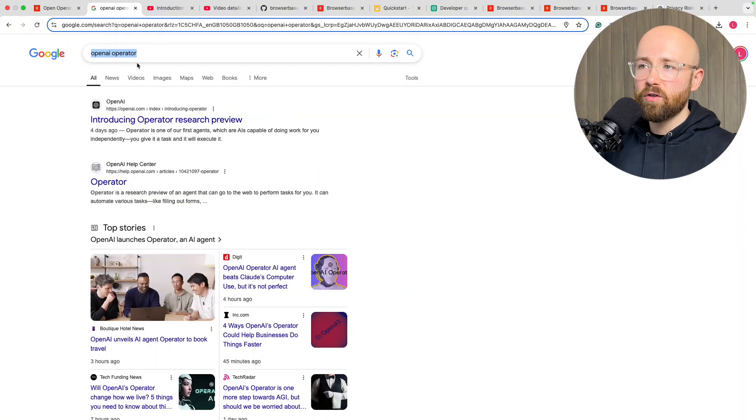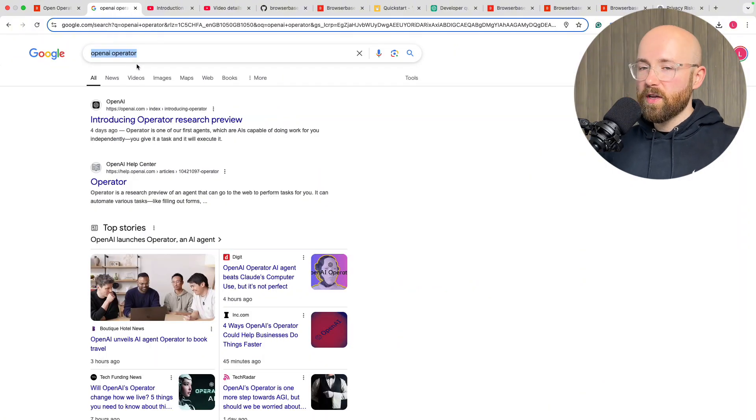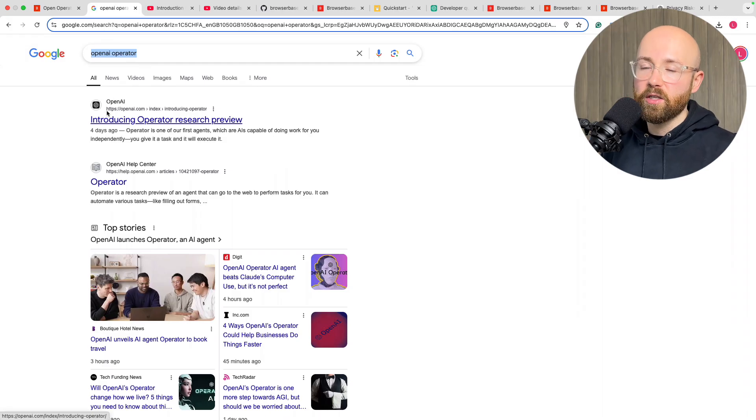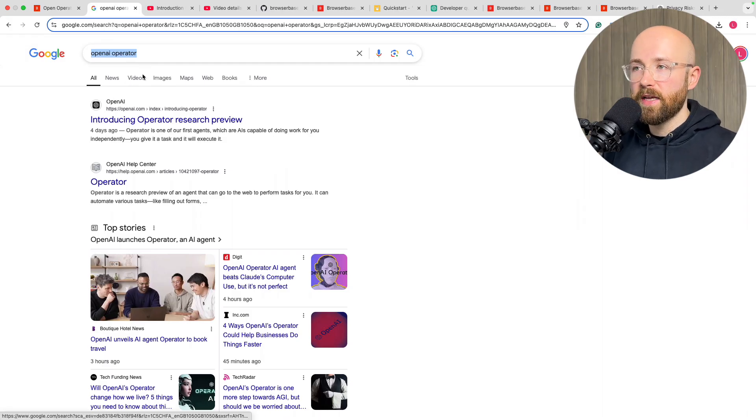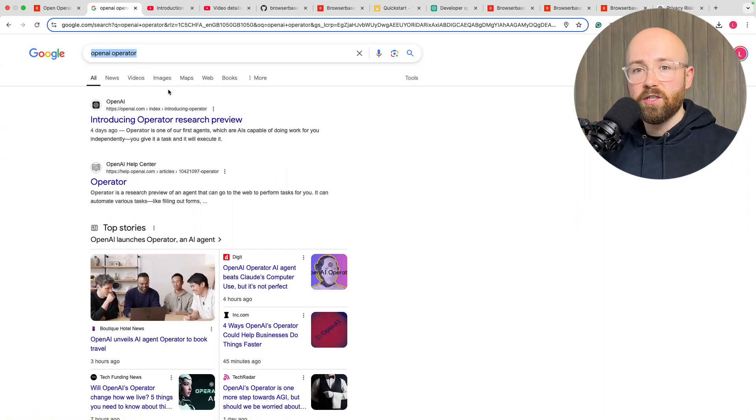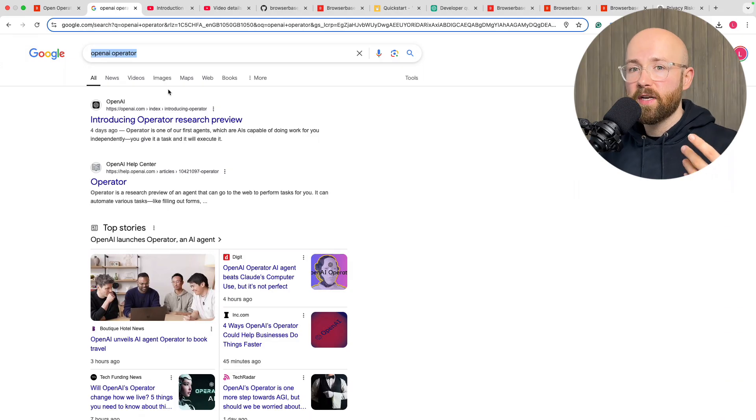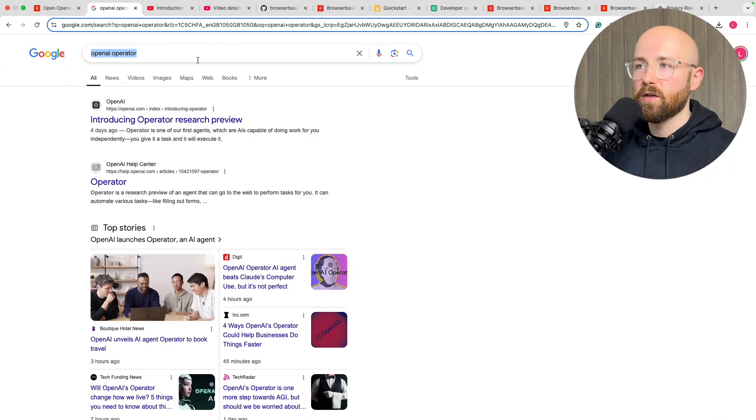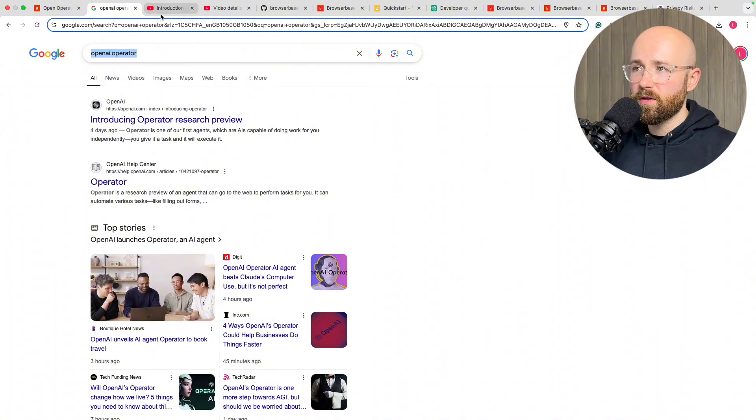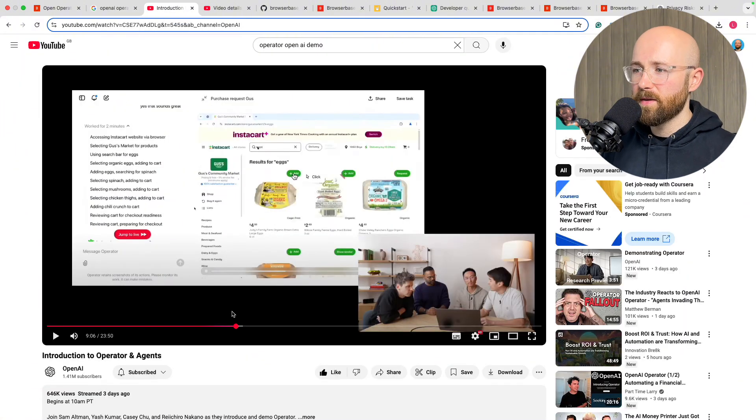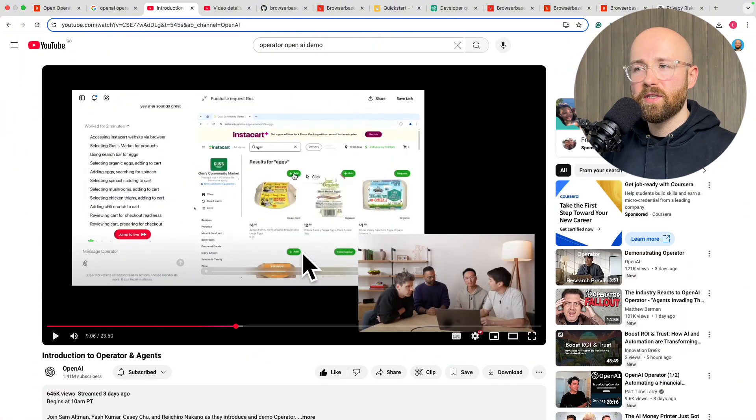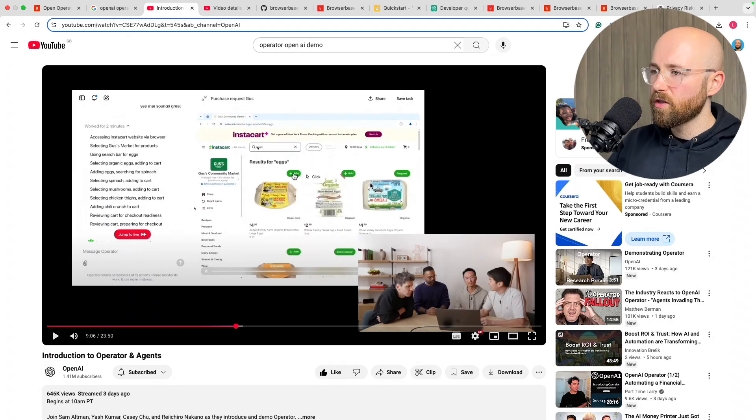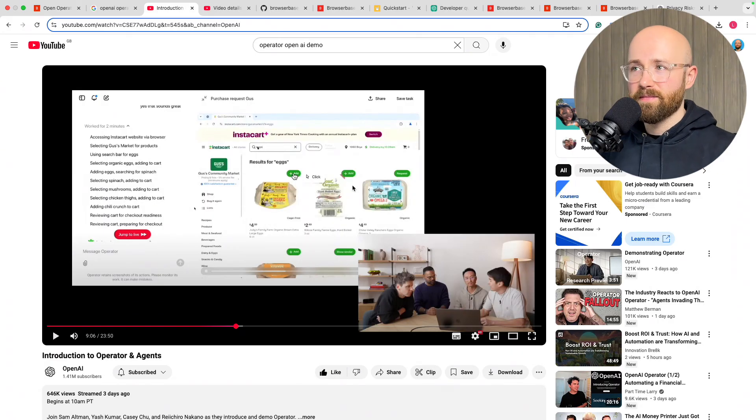So as you know there's a big OpenAI operator announcement which is essentially OpenAI's computer using agent, an AI agent which uses the tool of a browser to find stuff out. Now it's $200 a month so it's pretty pricey and it only works with certain websites so it's not that good.